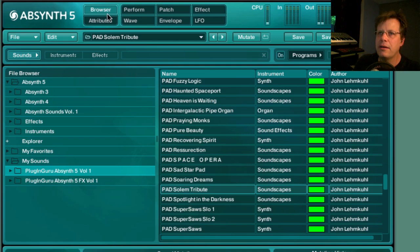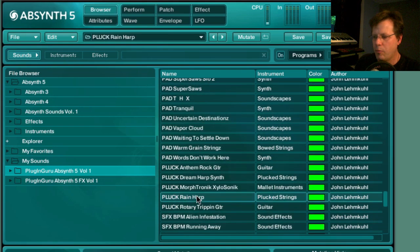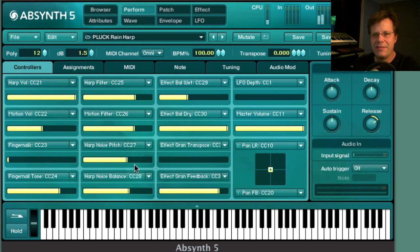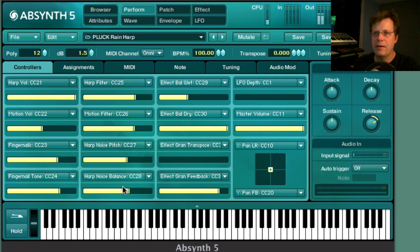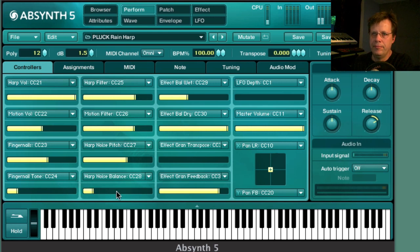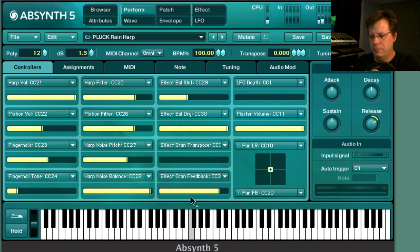Let's go to pluck — this is 'Rain Harp.' On the perform page you've got control over the sound of the noise in the harp, even the fingernail attack tones. I tried to make it expressive and something kind of unique.